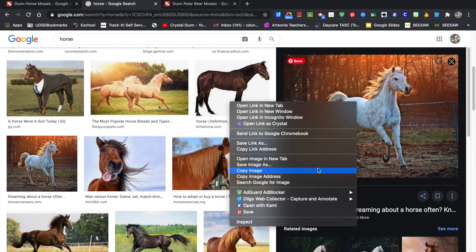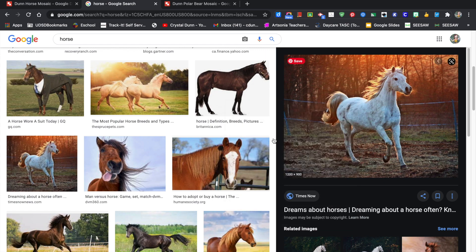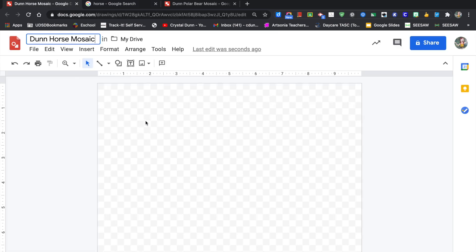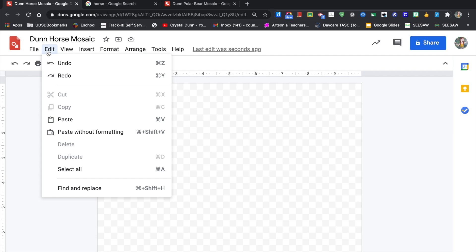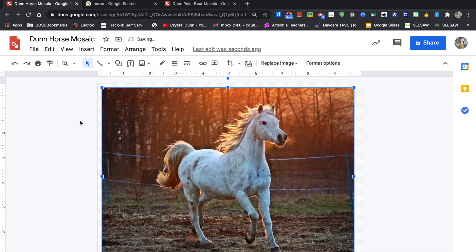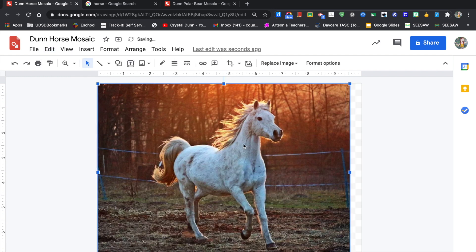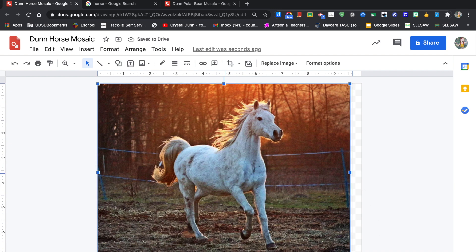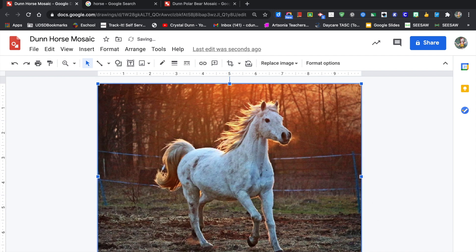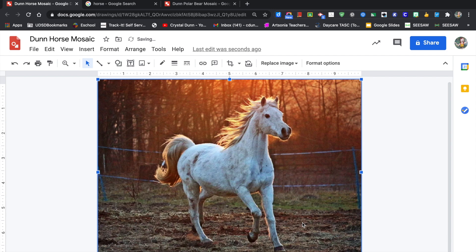Copy your image, go back to your Google drawing and paste it in. Click on Edit, Paste. Now you want to expand your image as big as you can in the box of the Google drawing. Click on a corner and drag it so that it covers all the checkerboard screen.